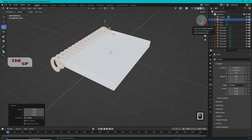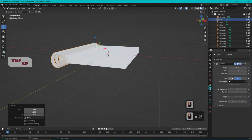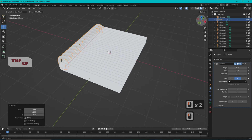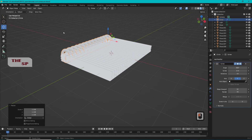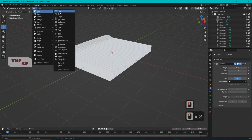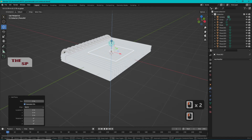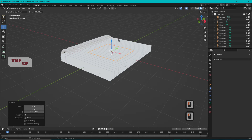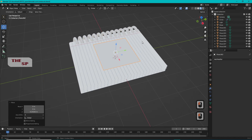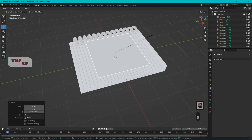If you need to, change the size and iterations of the spiral by adjusting the Screw modifier variables. Go to Add menu, from Mesh add a plane, and resize the plane to cover all the pages.